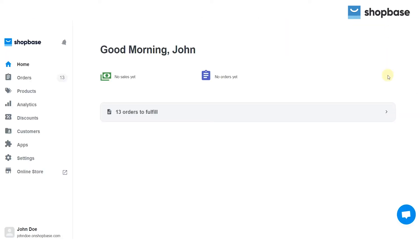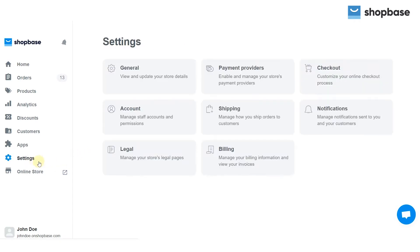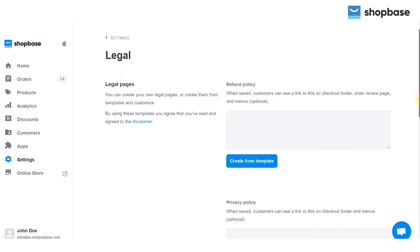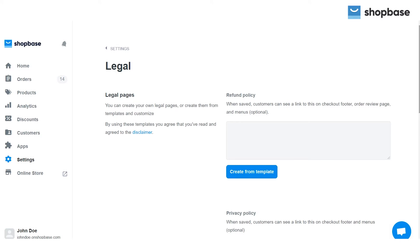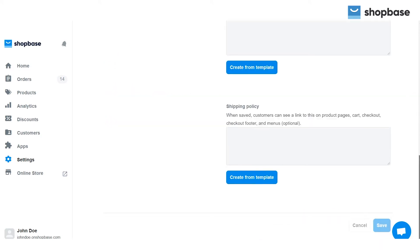To edit your policy pages from the ShopBase dashboard, go to Settings and choose the Legal section. There you will see different policies including the refund and shipping policies.